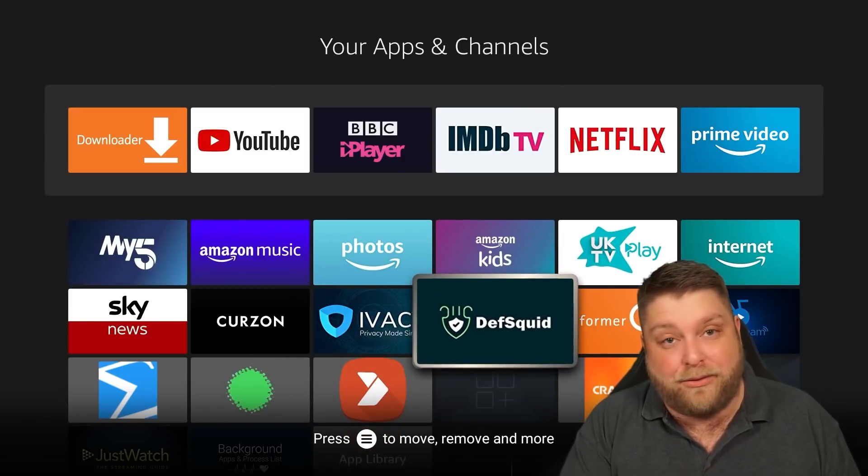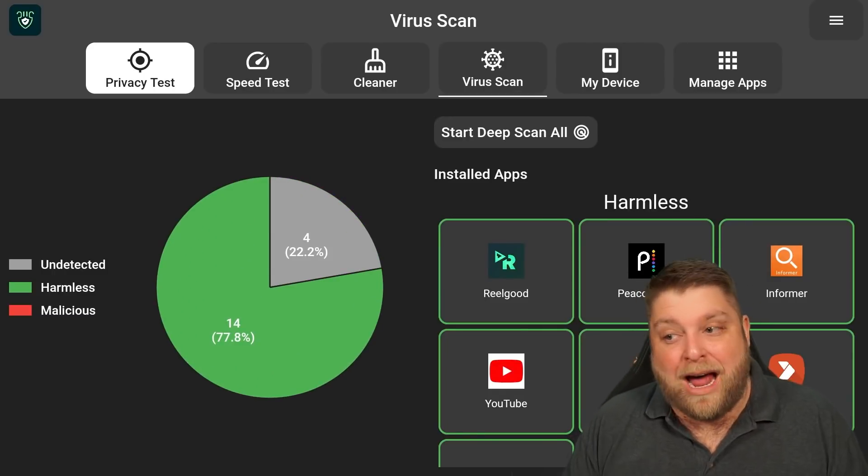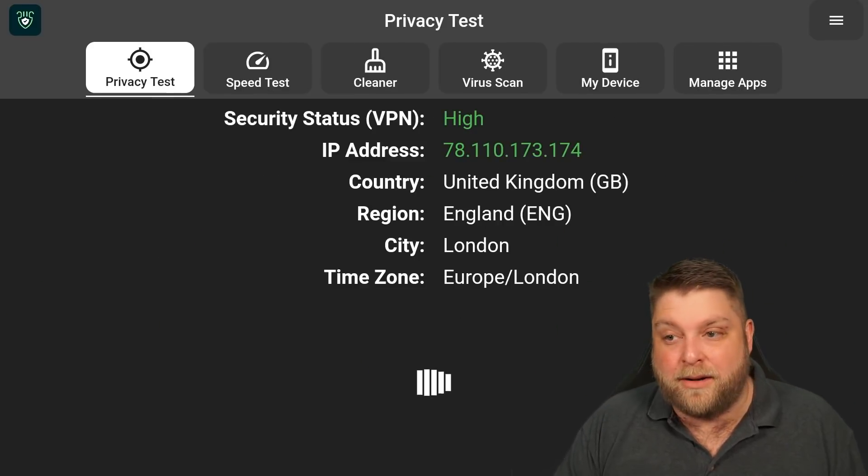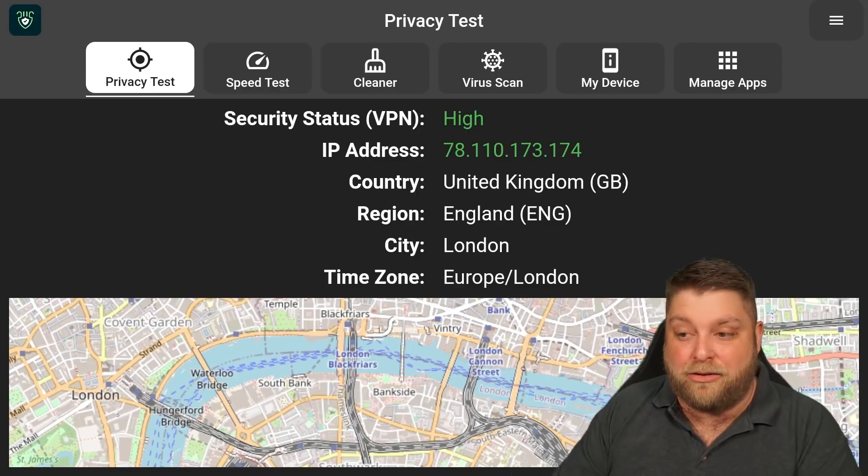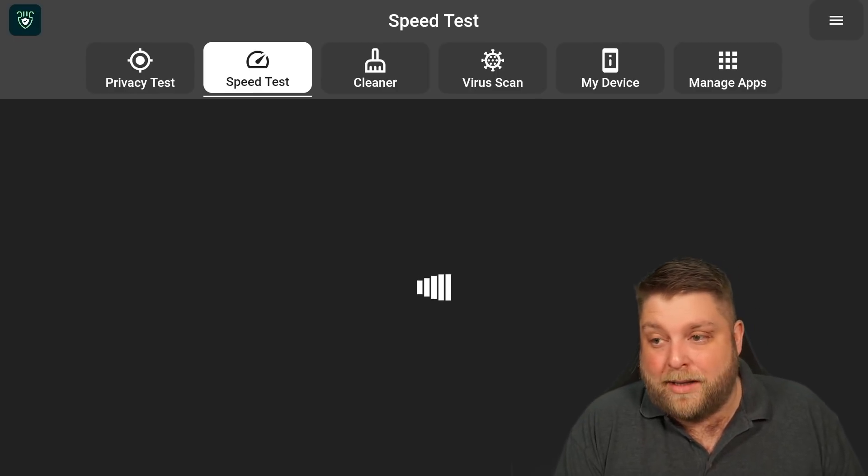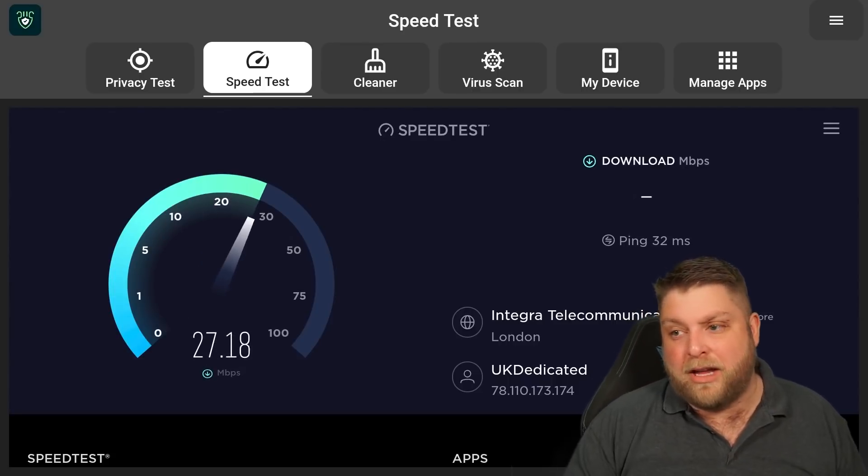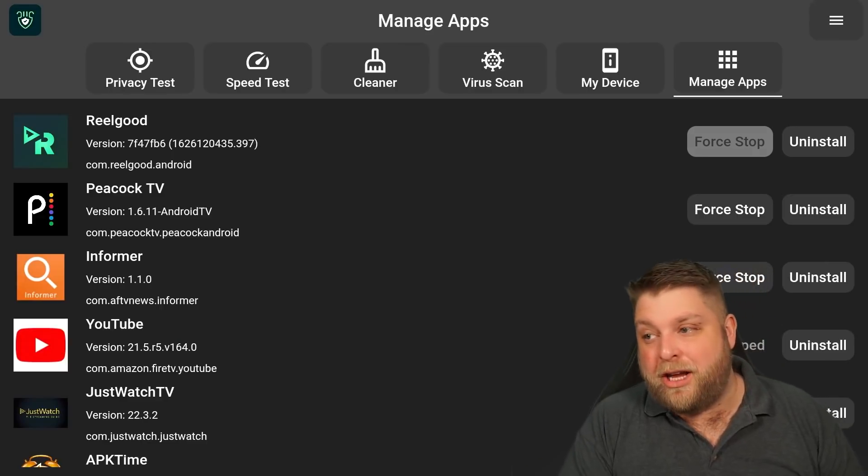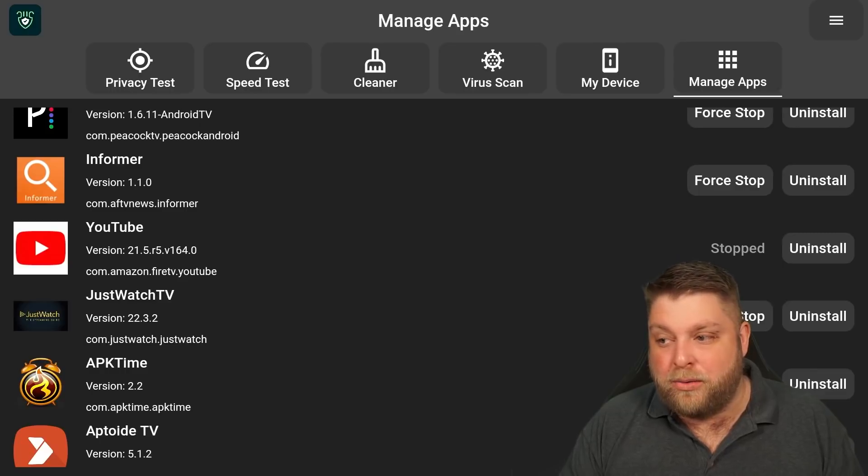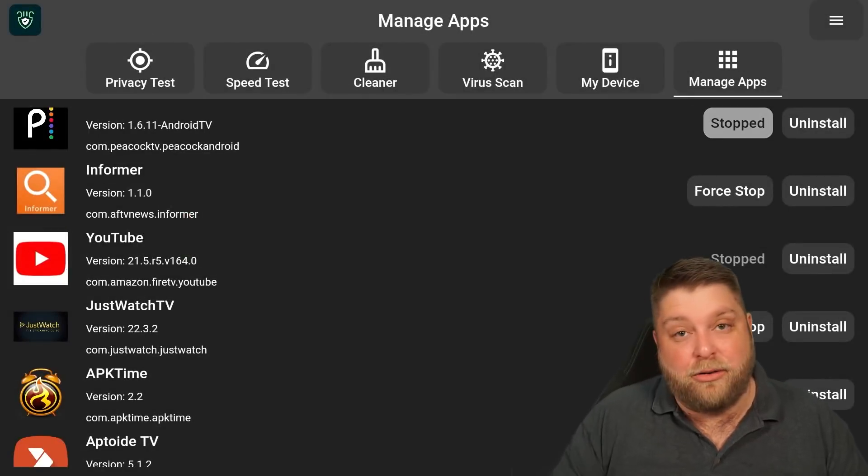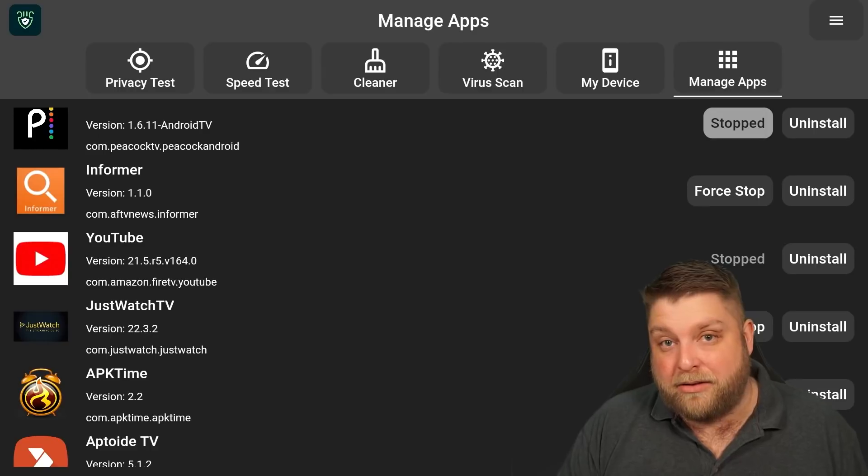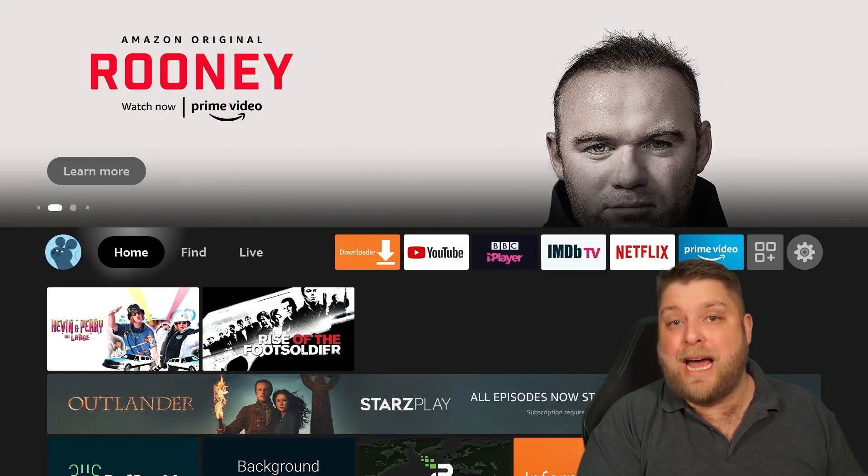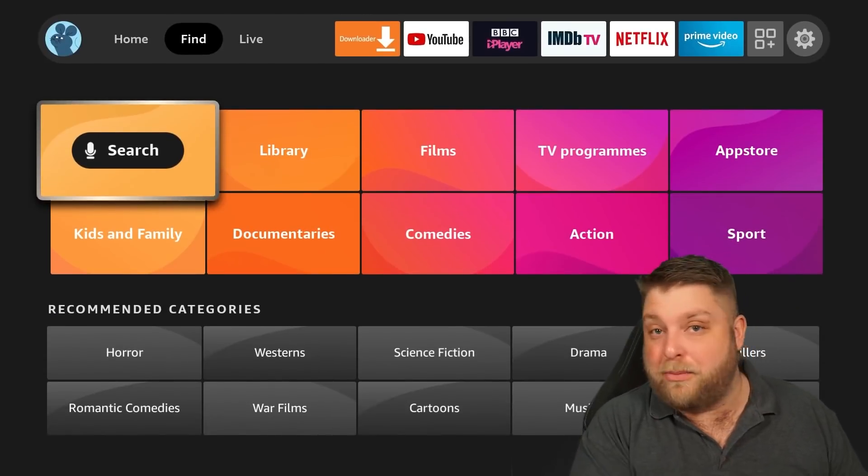Another app you can also use for this is called Deftsquid. This is quite a good app because it's got quite a few different things inside it, including a virus scanner. You've got a privacy test as well where this is going to tell you if your VPN's working and it's also going to tell you a rough location of the IP address you're using. You've also got a built-in speed test inside the Deftsquid app as well. If we go across to Manage Apps, you're going to see all these apps running in the background. What you can do is click Force Stop. The best thing about Deftsquid is it includes a lot of different things inside it. It's probably one of the better utility apps.